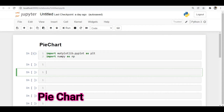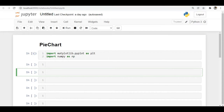In this video let's discuss what is a pie chart. In the previous two videos we already discussed bar chart as well as histogram. The bar chart represents the frequency of each category in the form of bars. Similarly, in the pie chart we will represent all those things in the form of a pie diagram.